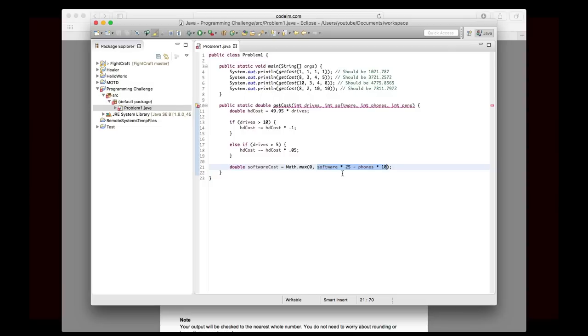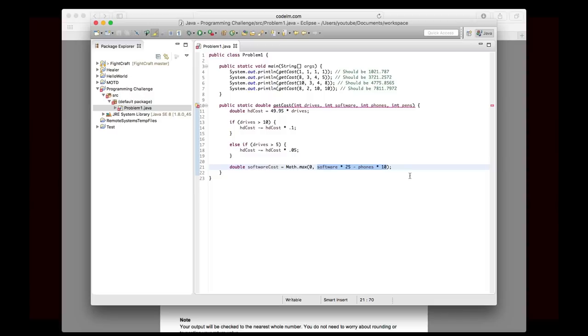But the problem is that that could theoretically be zero, because if you buy a ton of phones, then you could have a negative value. So this math.max thing here says that if zero is greater than this result, then software cost will be zero. Otherwise, it'll be this. Now, you don't need to do this.